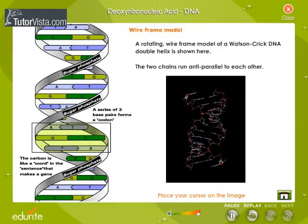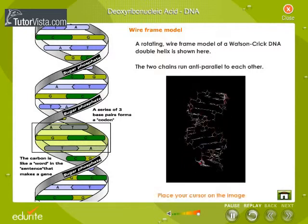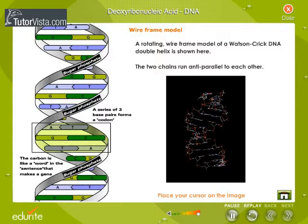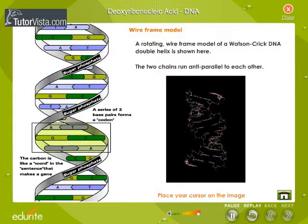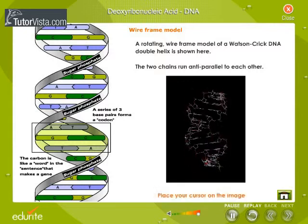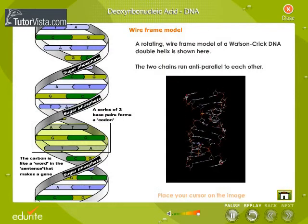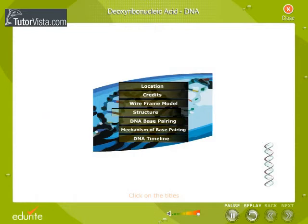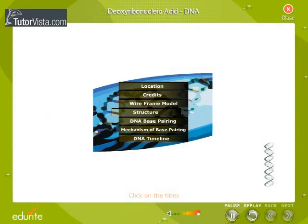The rotating wireframe model of the Watson-Crick DNA double helix is seen here. The major structural features of DNA are shown here.